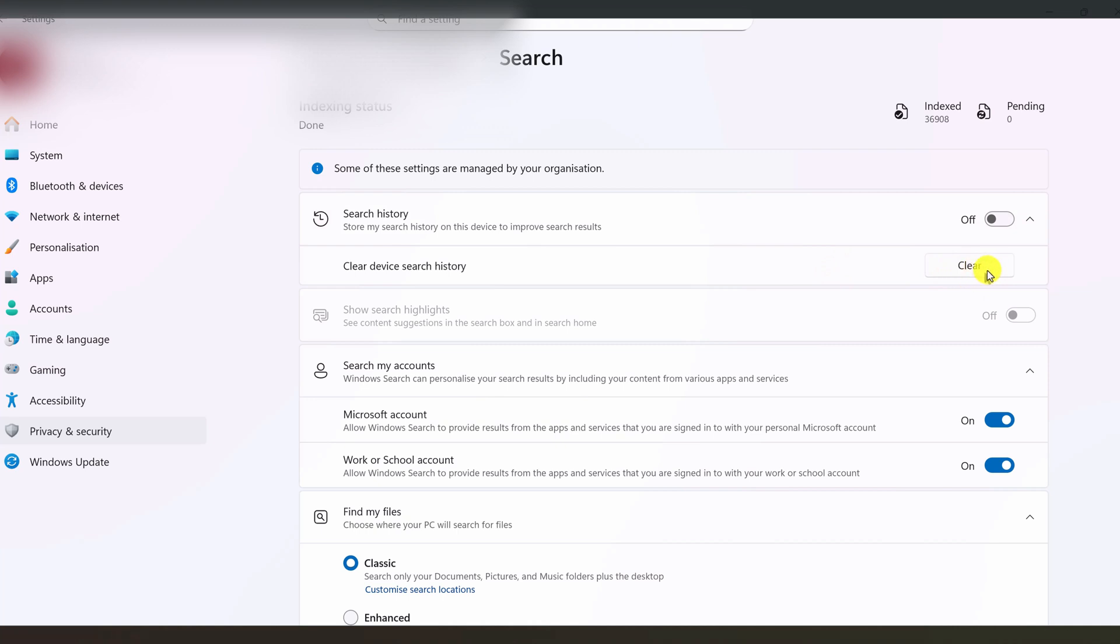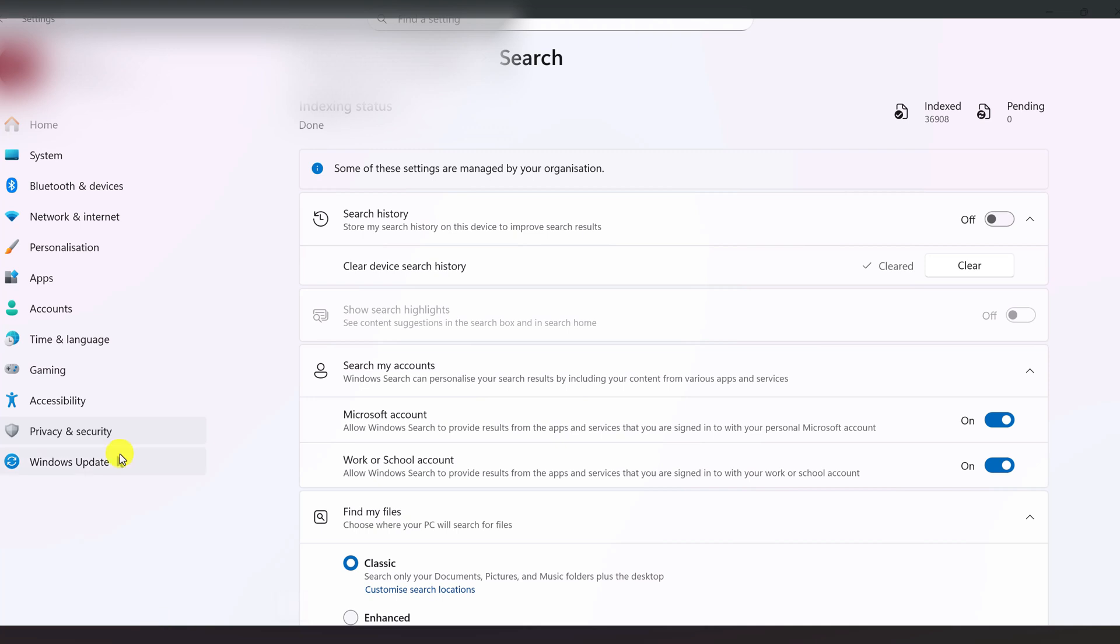On some older Windows 11 builds, there used to be a separate activity history page here, with a checkbox for store my activity history on this device. On the latest Windows 11 versions, including 25H2, Microsoft has removed or hidden that page for many users. So you may not see it at all. That's why in this video, the focus is on the hidden activitiescache.db file we just opened. Plus the search history and recent item settings, you can still control in the normal interface. If you want to go a bit further in hiding your recent activity from the interface, you can also adjust one more area.